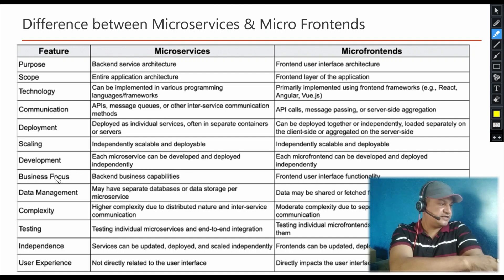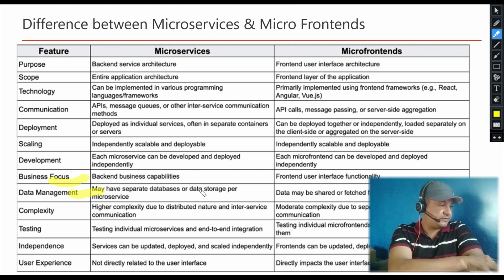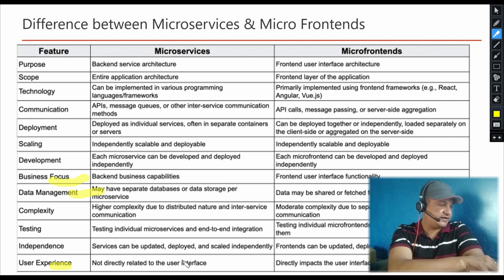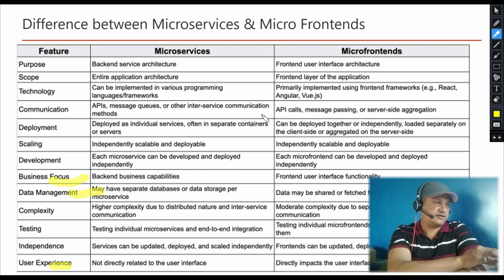The major differences to understand are: business focus — microservices handle back-end business capabilities, while micro front-end handles front-end user interface functionality. For data management, microservices may have a separate database per microservice, whereas in micro front-end, data may be shared or fetched from multiple micro front-ends. For user experience, microservices are not related to the user interface, but micro front-end is specifically meant for user experience and front-end technology. Conceptually they have similarities, but make sure you understand the key differences.